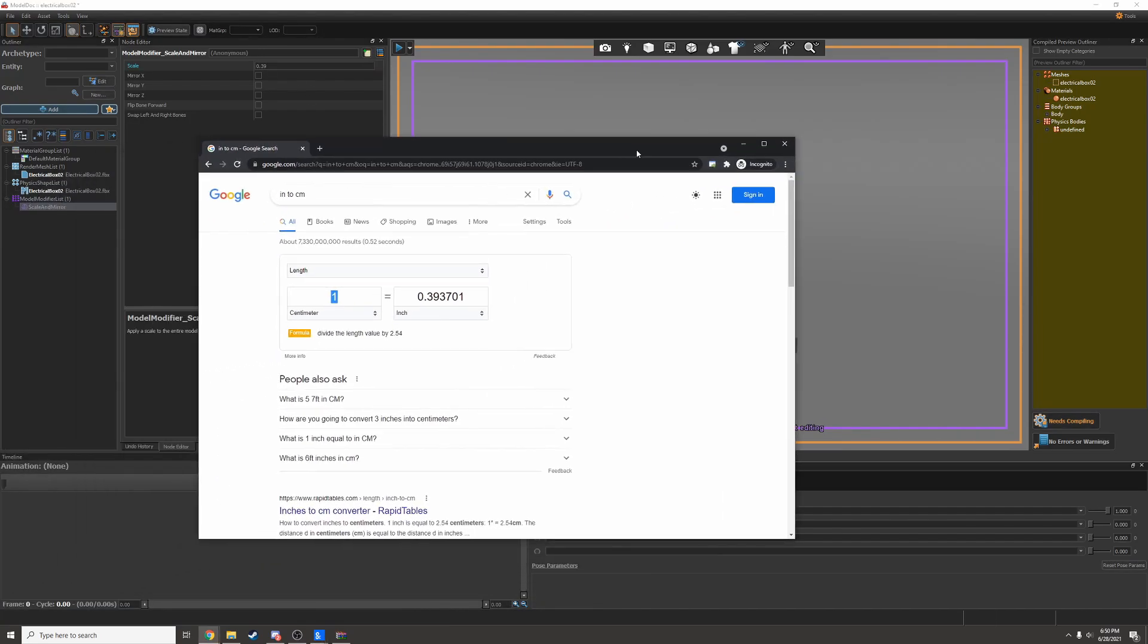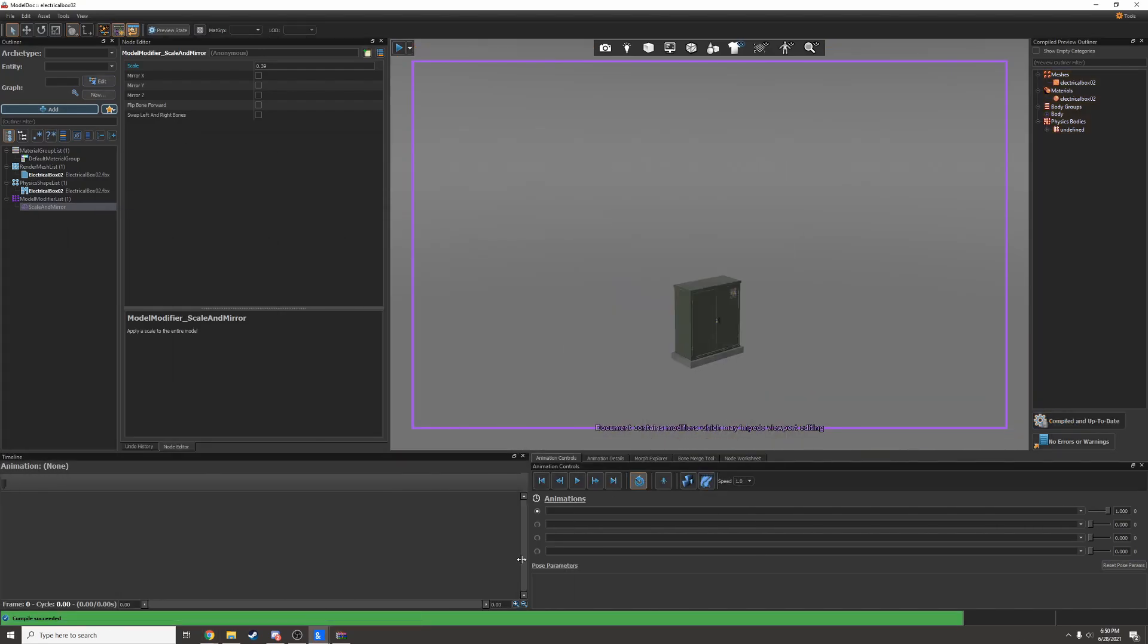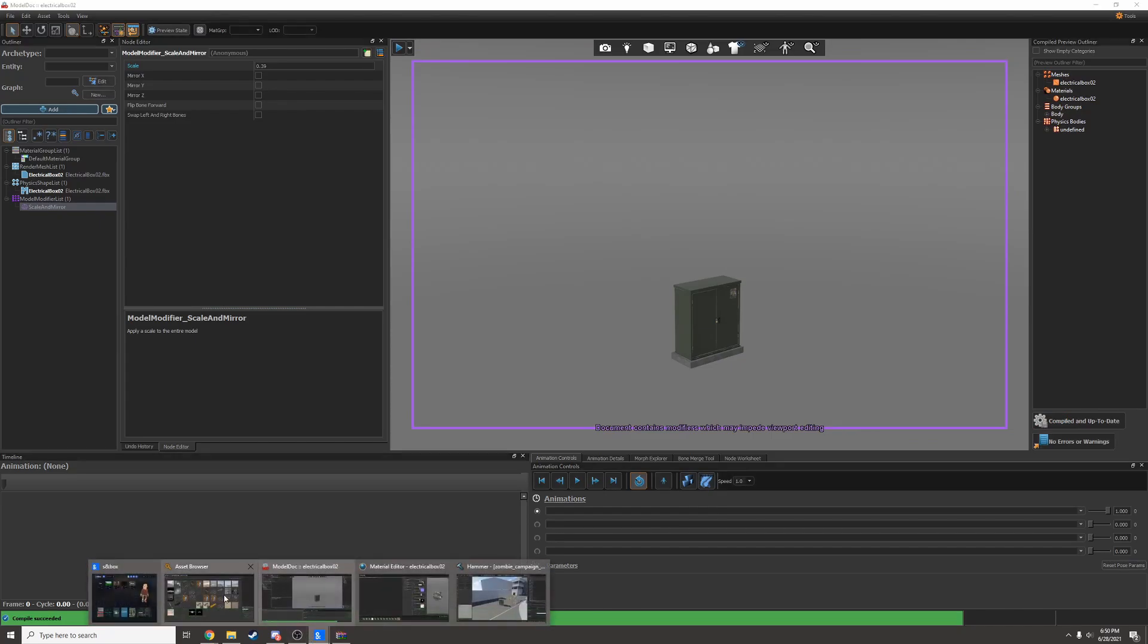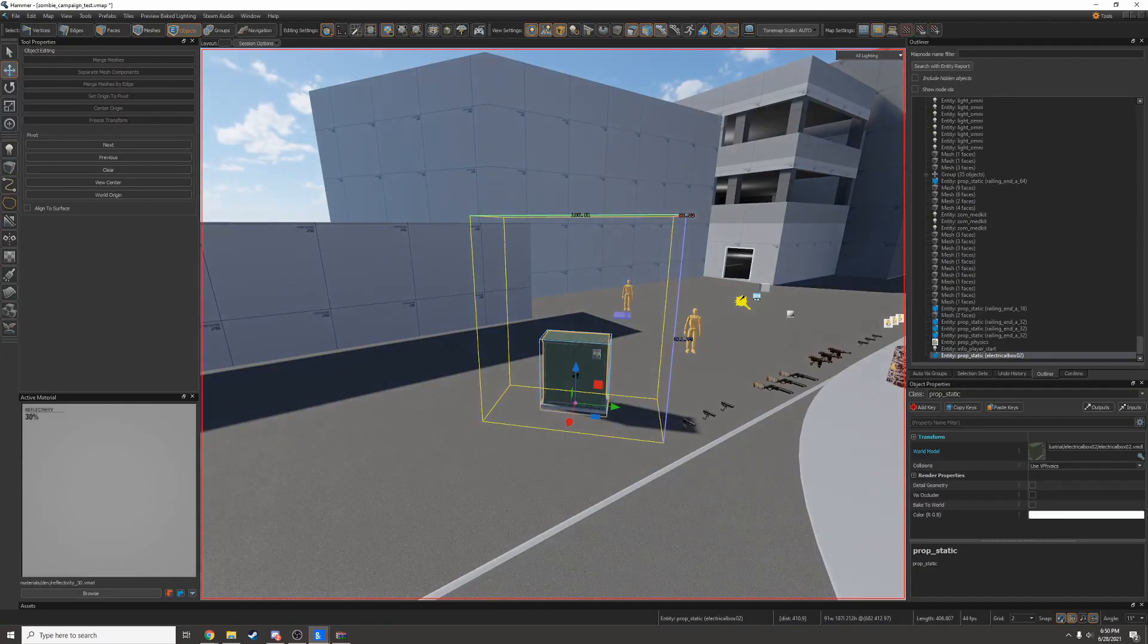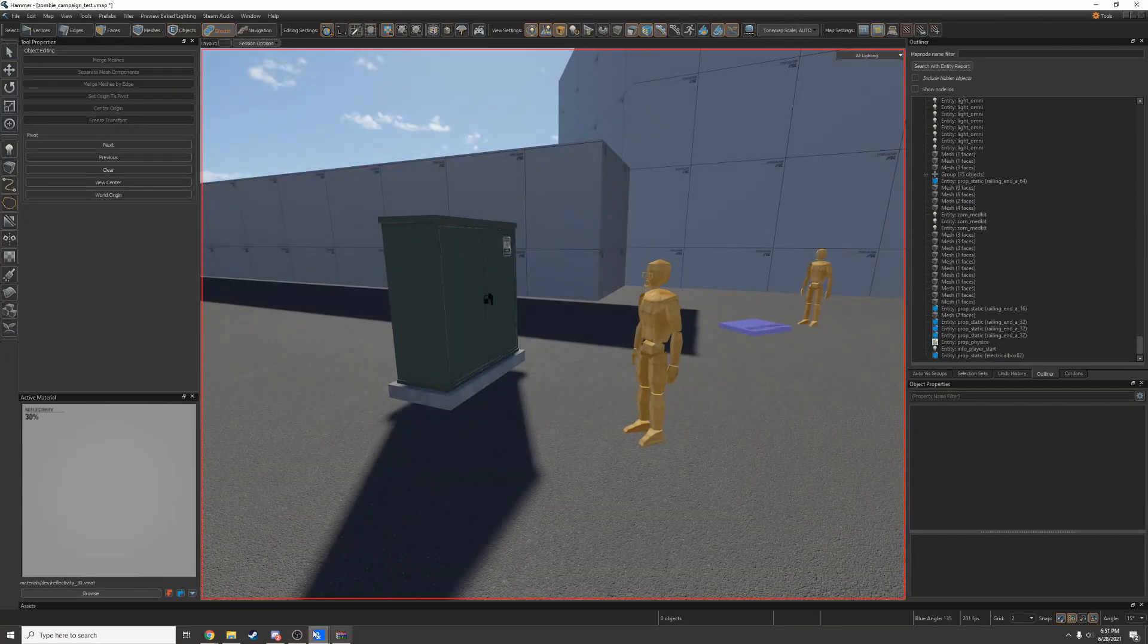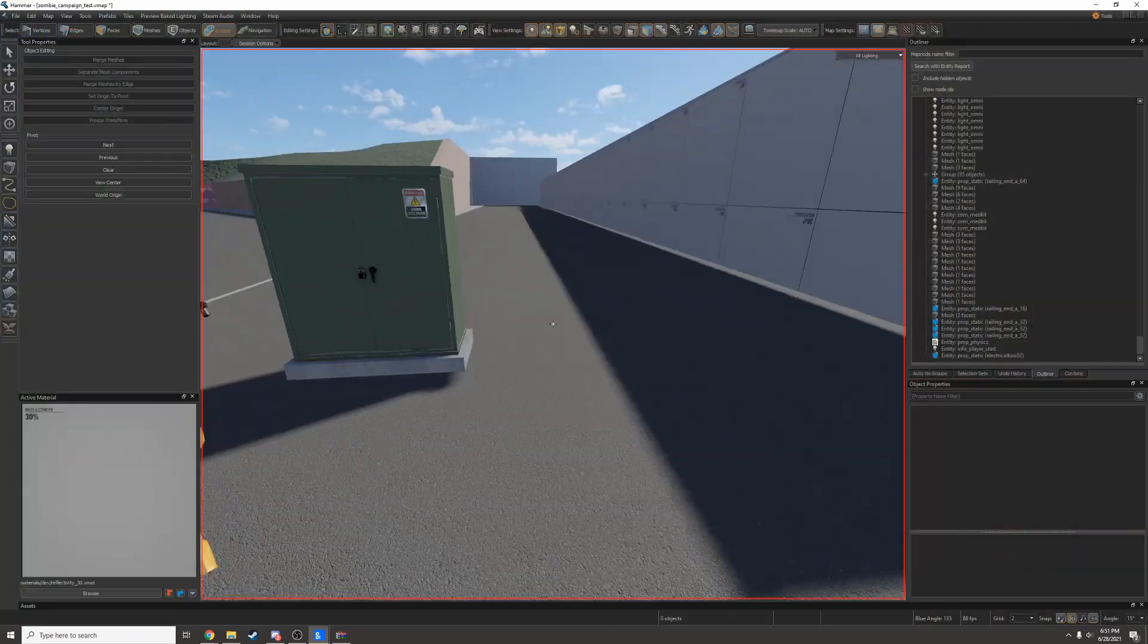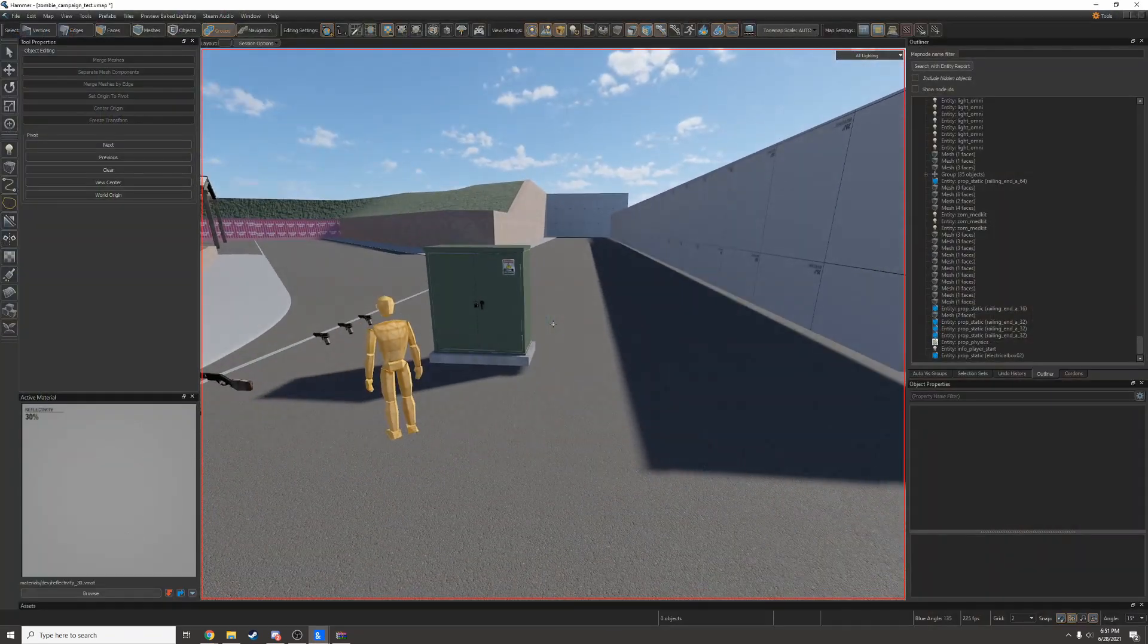Google tells me 1 centimeter equals 0.39 inches. So that's why I did that. I'll compile again and it'll be roughly the right size in game. It's still kind of big so I can tweak it even more. Although I think this is fine.